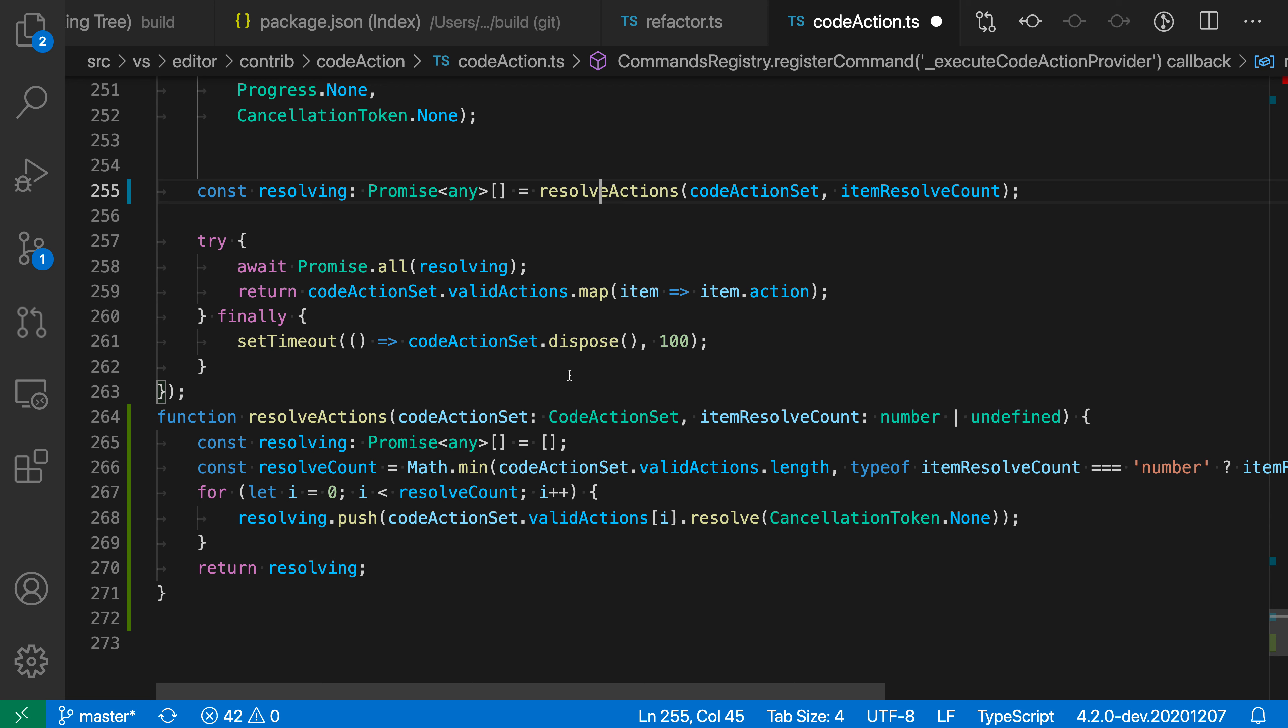VS Code basically looked at the block of selected text, was able to see what parameters were getting passed in and needed to be passed to this new function here, and was able to create this function based on that. It has a nice signature here and it even has the return type. You can see that resolving here has been set to the result of resolve actions, because that is the value that was actually being used as a result of this extraction.